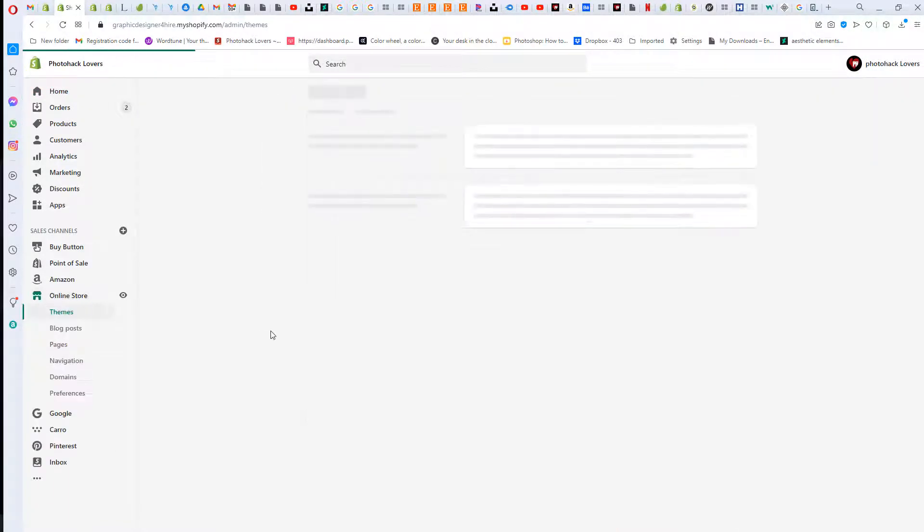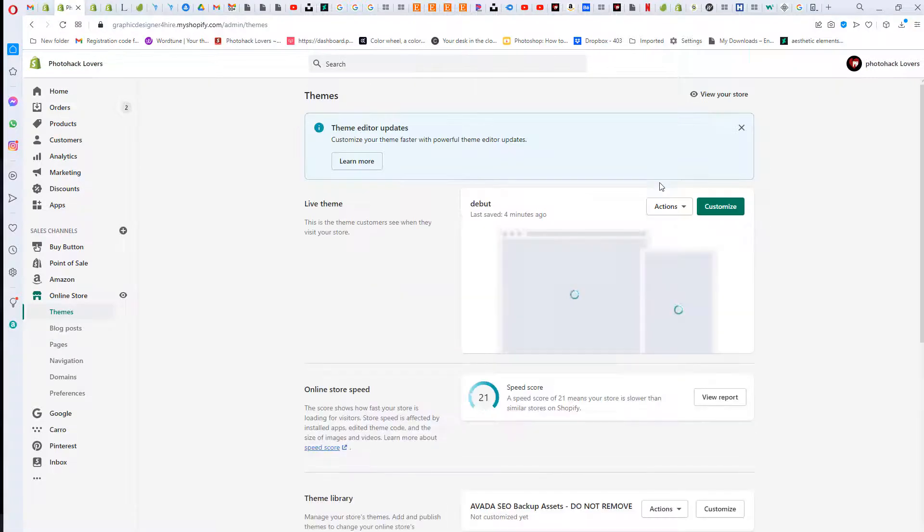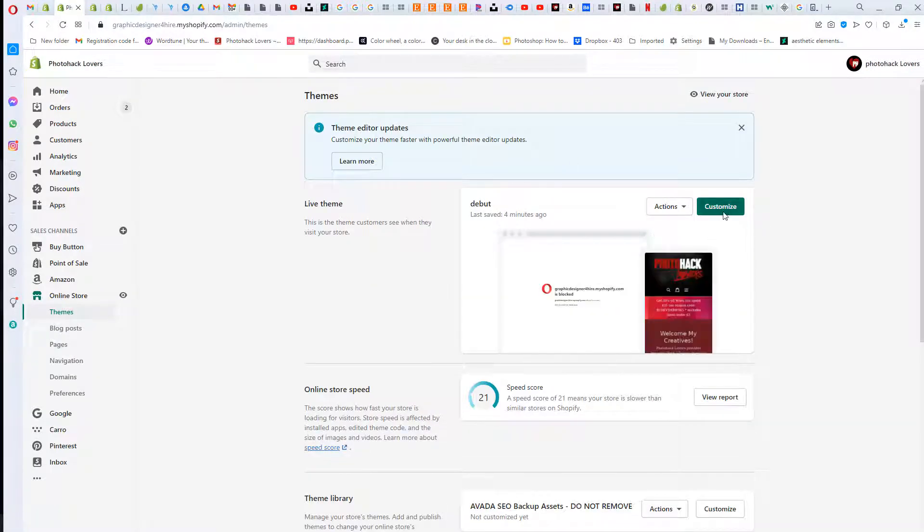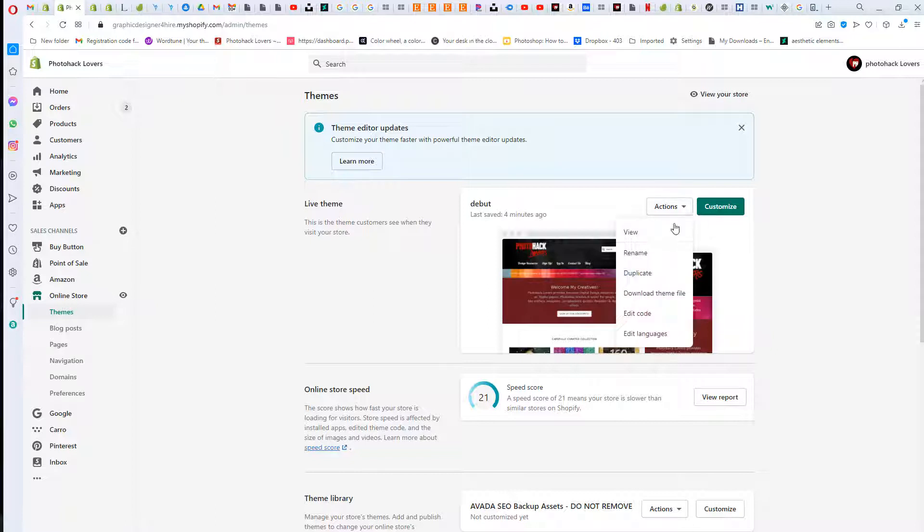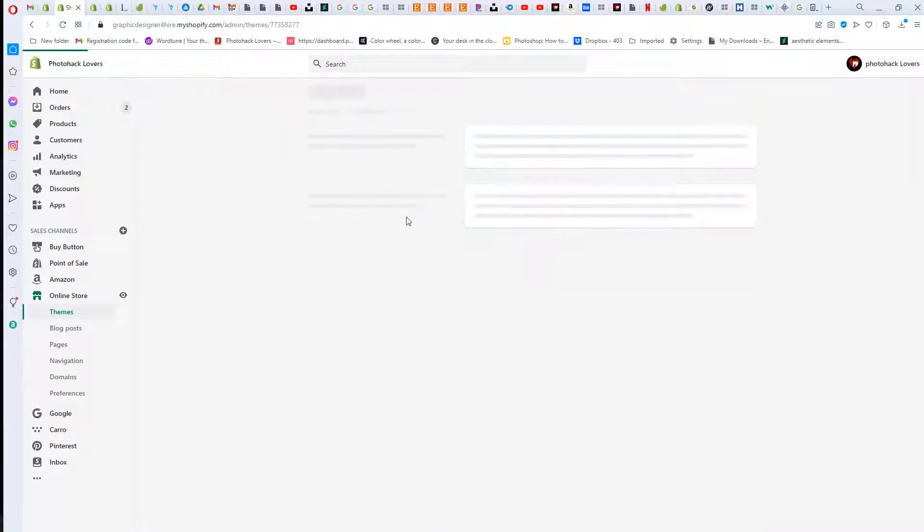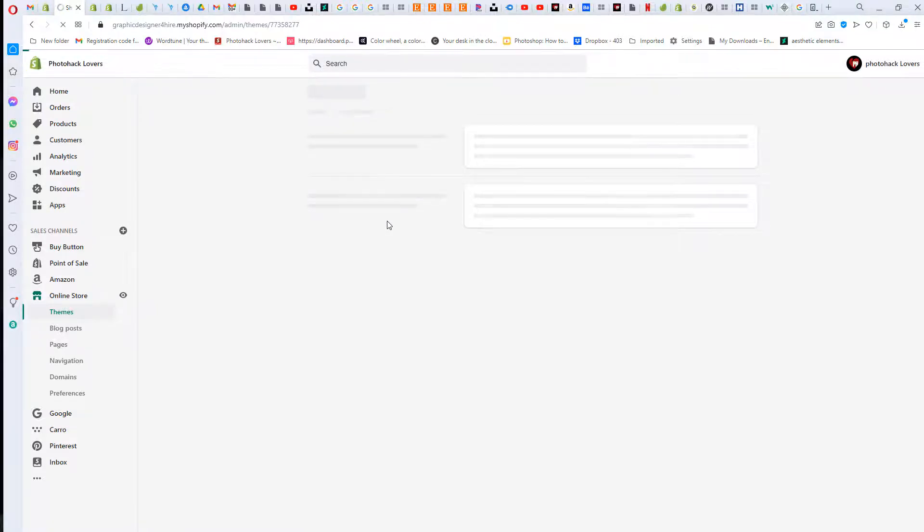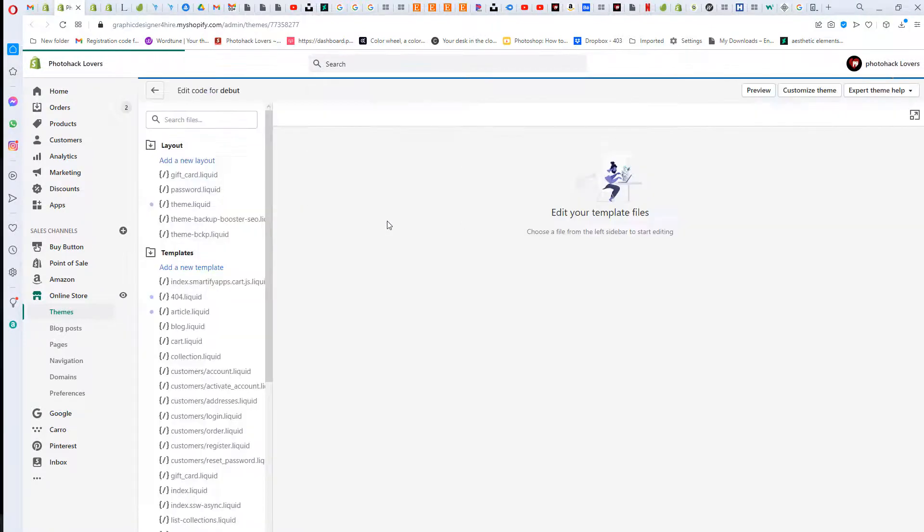I'm using the old Debut theme and you're gonna go to Actions and Edit Code.